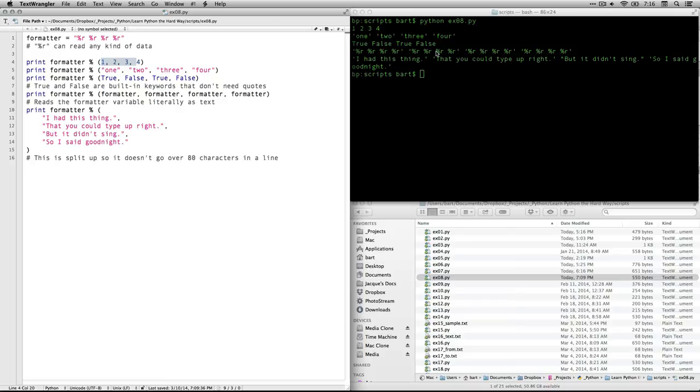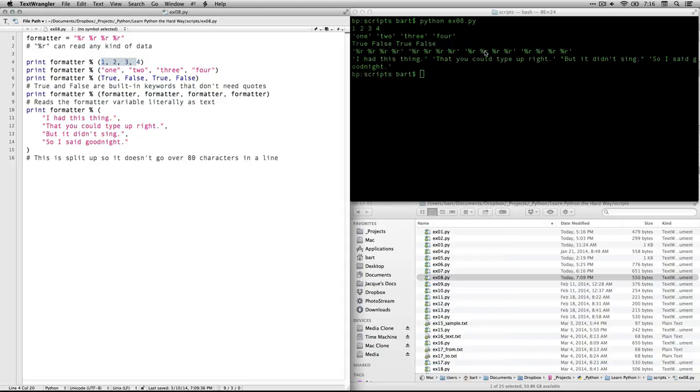Zed explains it this way. He says that Python, when it's using the representation thing, is going to use the most efficient way of showing something, which in this case is going to be single quotes. So it switches over to that. If you want to have double quotes, you could do something called escaping and have them be part of the string, but that's a different issue.